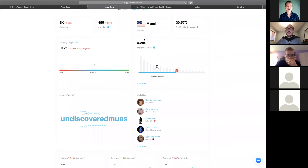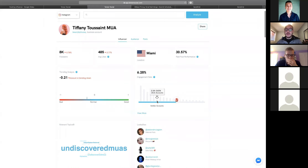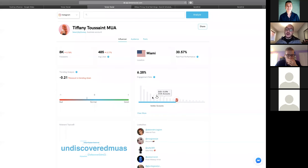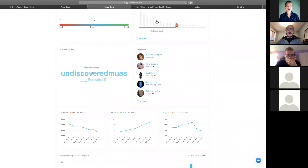Her average engagement rate is 6.3%. Similar accounts with around 8,000 followers typically get 2.1% to 2.6% engagement, whereas she's getting 6.3% — higher than accounts in her category. We can also see the topics she talks about. As we deciphered, she's a beauty influencer. We can also see her lookalikes.